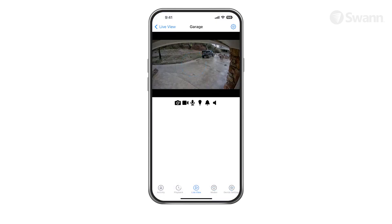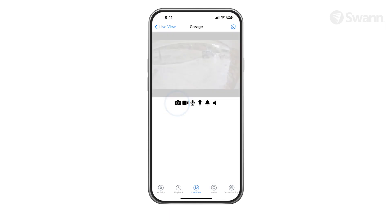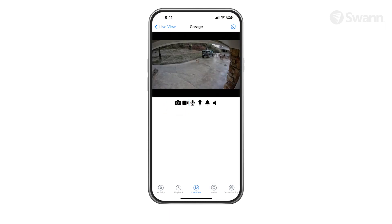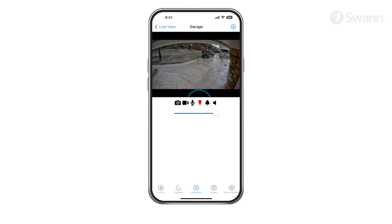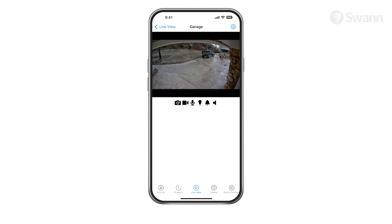Tap the Field of View icon to access the live controls. The camera icon captures a snapshot of the current camera feed shown. The movie camera icon starts and stops recording manually. Tap the microphone to activate or deactivate two-way audio — when active, press and hold Push to Talk to speak, then release to listen. Tap the bulb icon to turn the floodlights on or off. Tap the bell icon to turn on or off the siren. The speaker icon mutes and unmutes the audio stream.